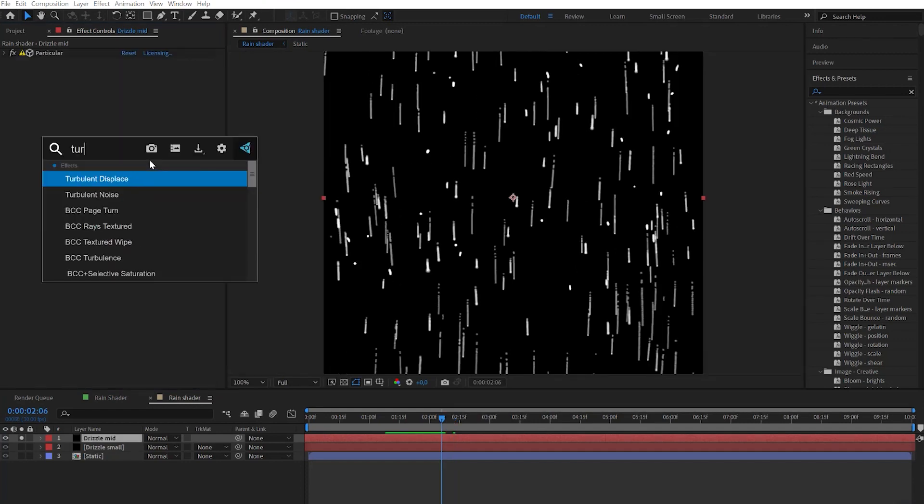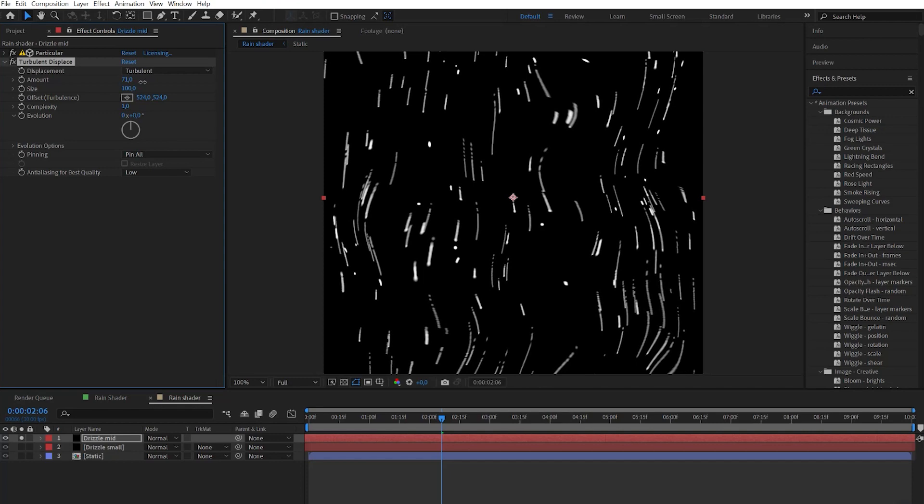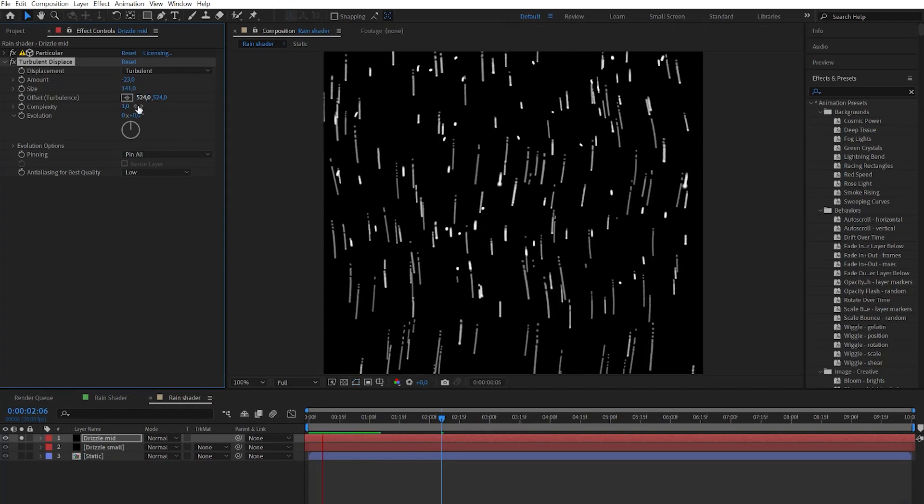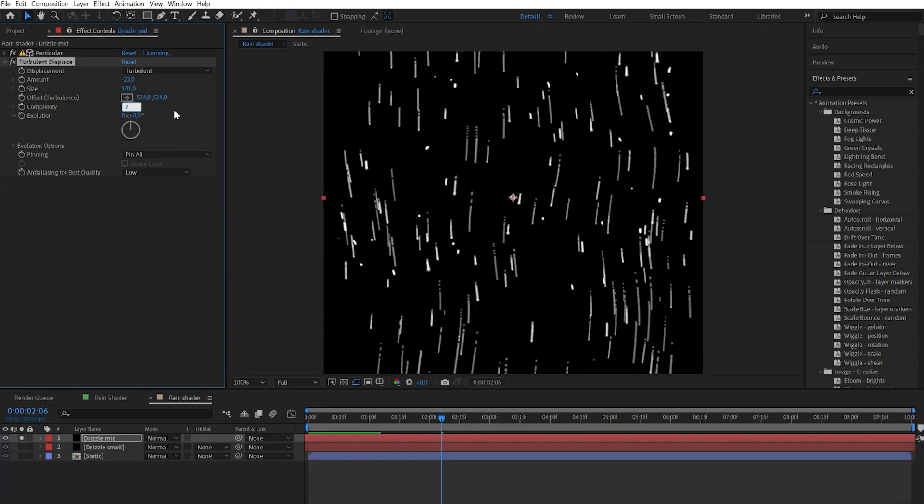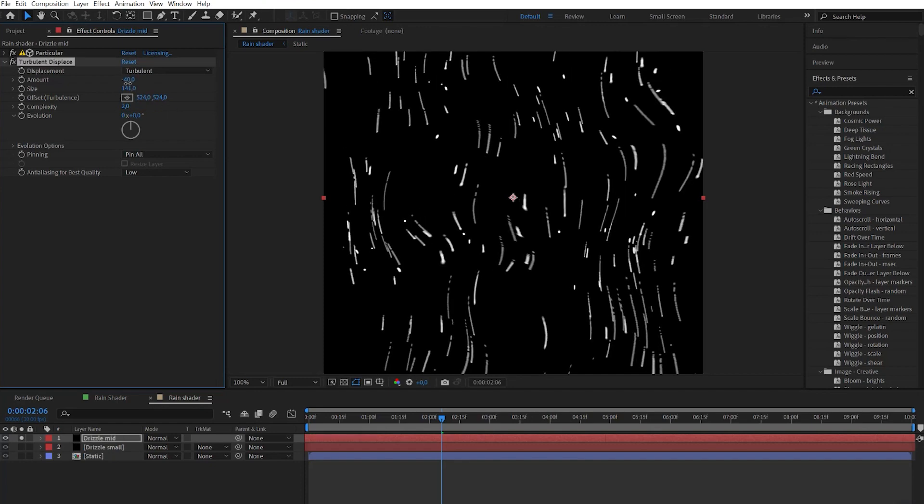Let's add the turbulence displace effect. Play with the parameters to get more wiggly look. Don't forget that you can increase complexity number to get even more detailed result.